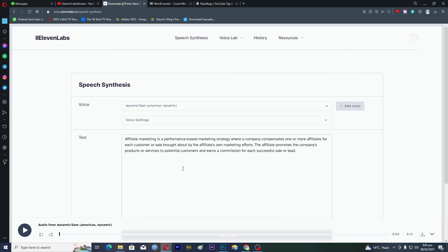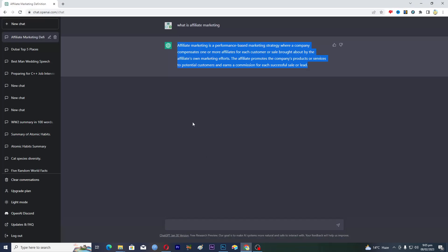But in this video I will tell you that how these two things, like writing a script and then the voiceover on that script, both the AI will do this. You don't have to do anything. First of all let's jump into ChatGPT.